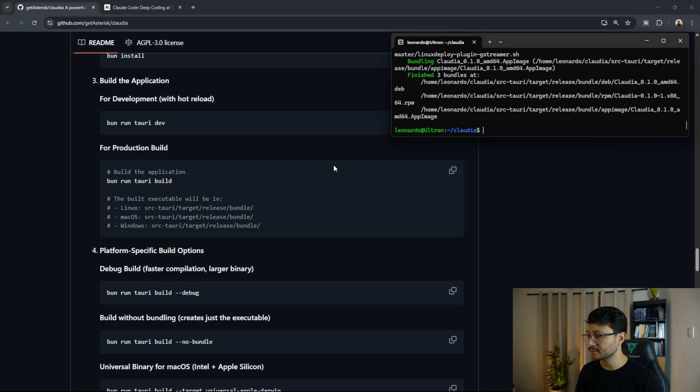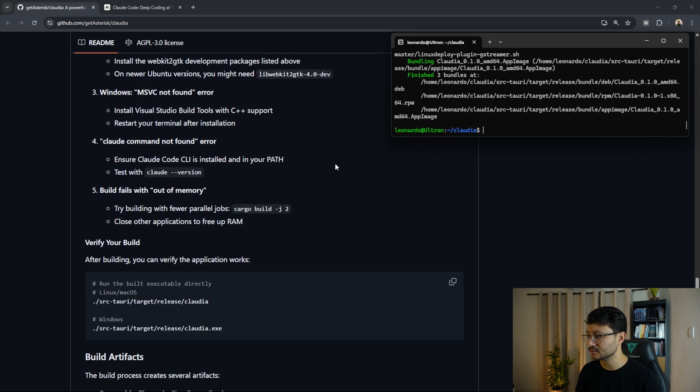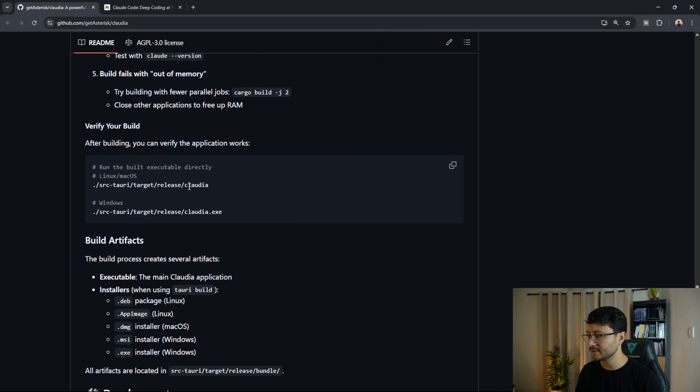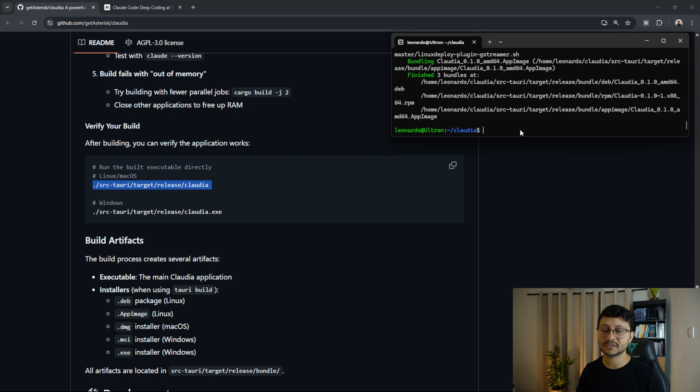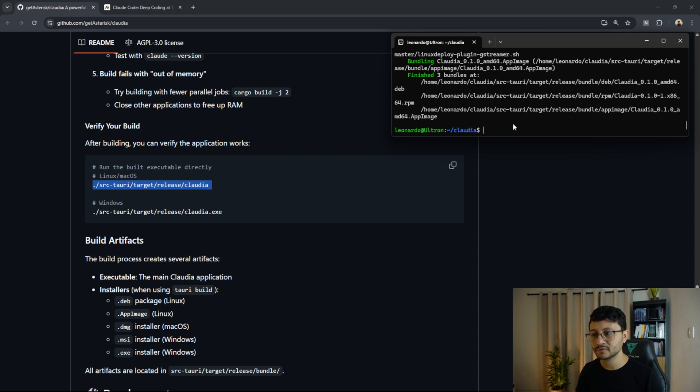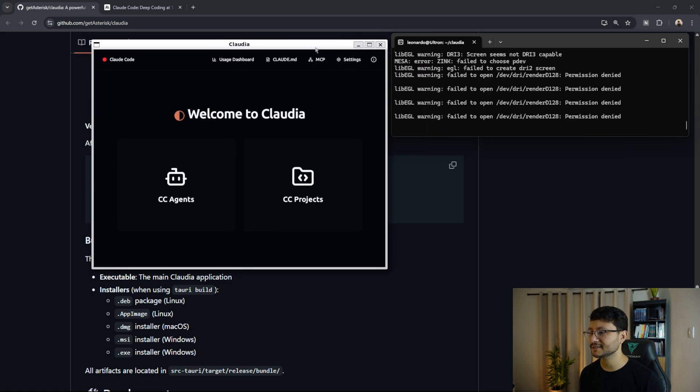Okay, so since we have it built, let's just execute the final command, which is this one right here. For Windows, it would be different. But again, we're executing this despite being in Linux, we're executing it inside of Ubuntu that is inside of our Linux. Just paste that command in, hit enter and should open up Claudia.